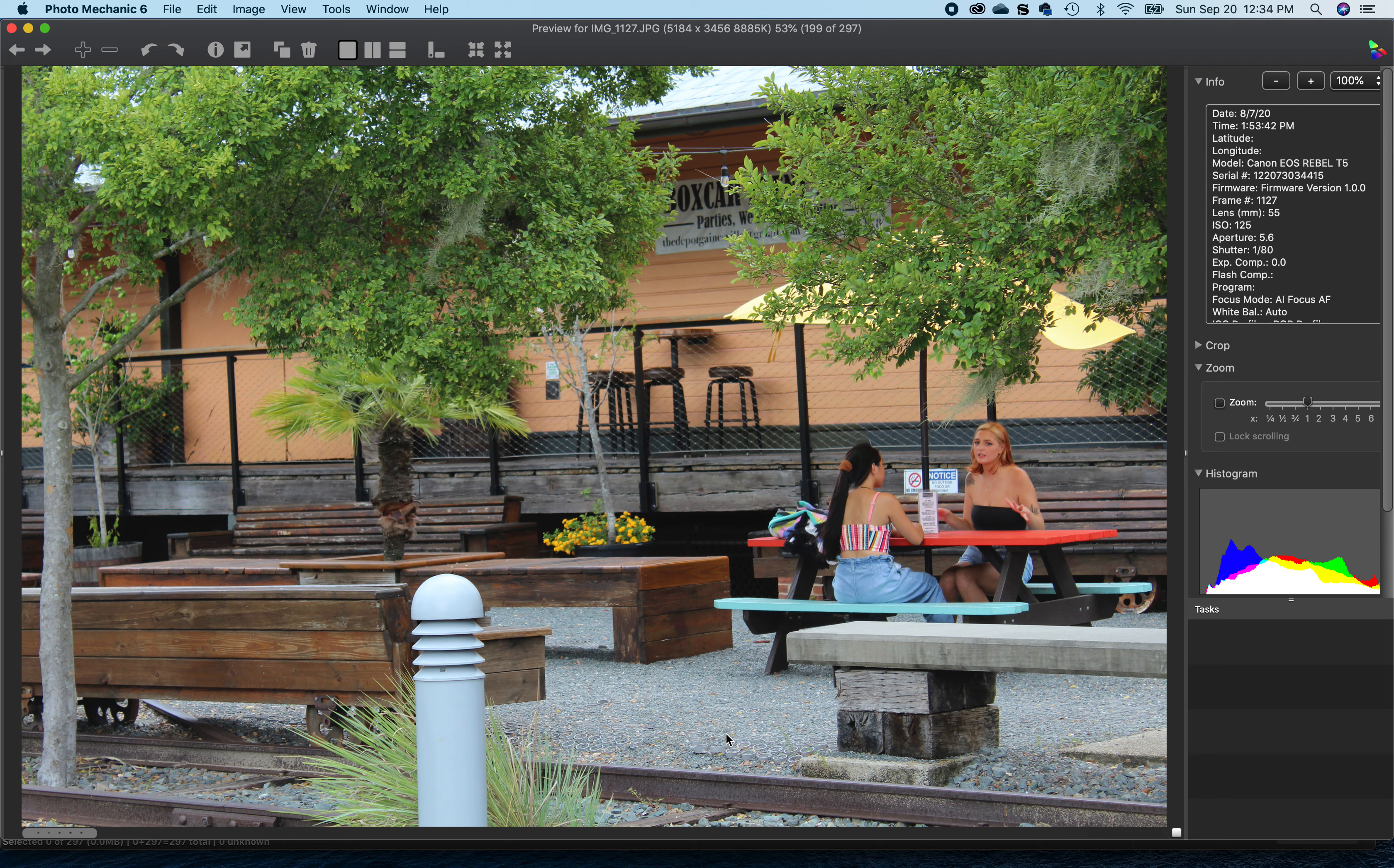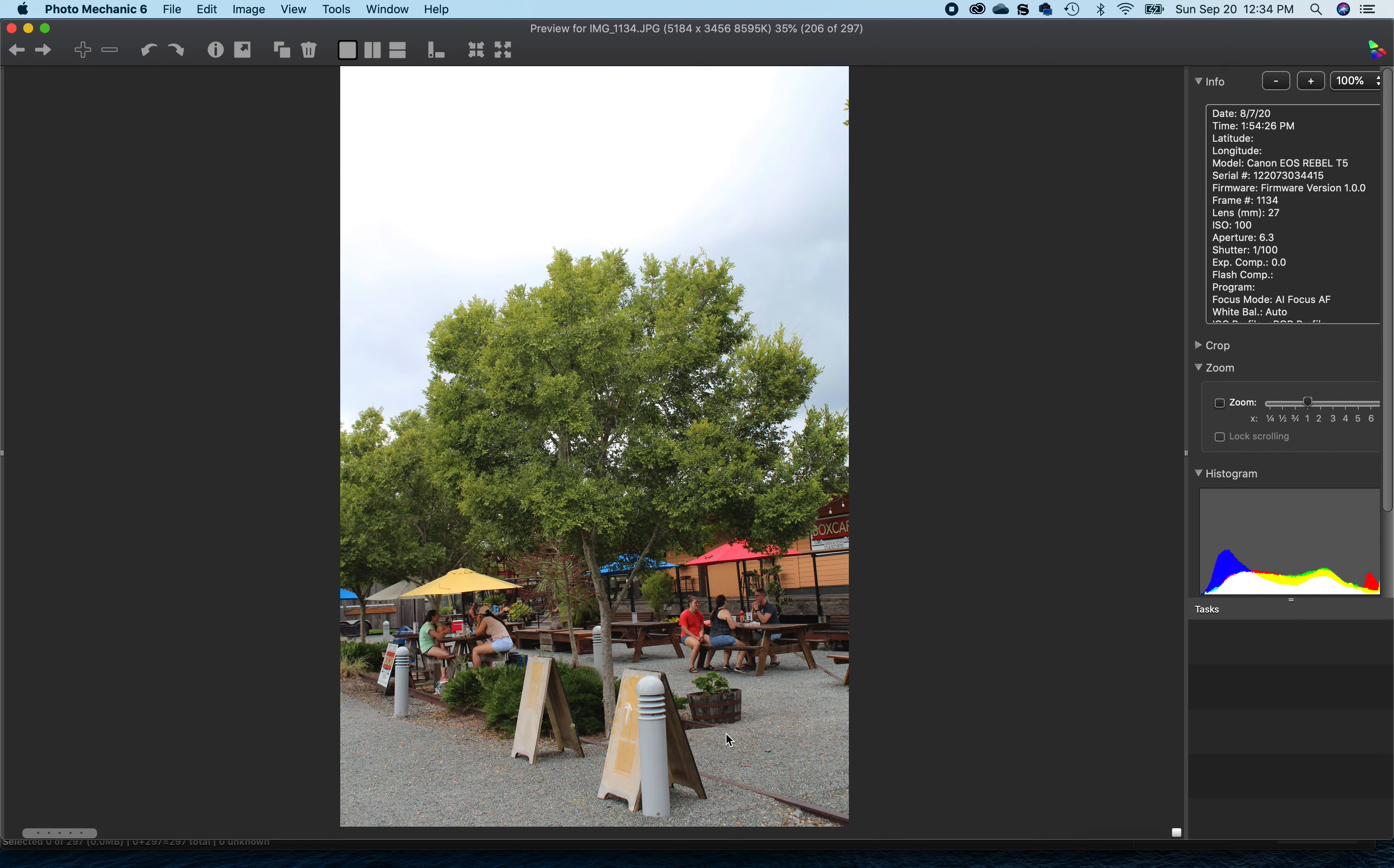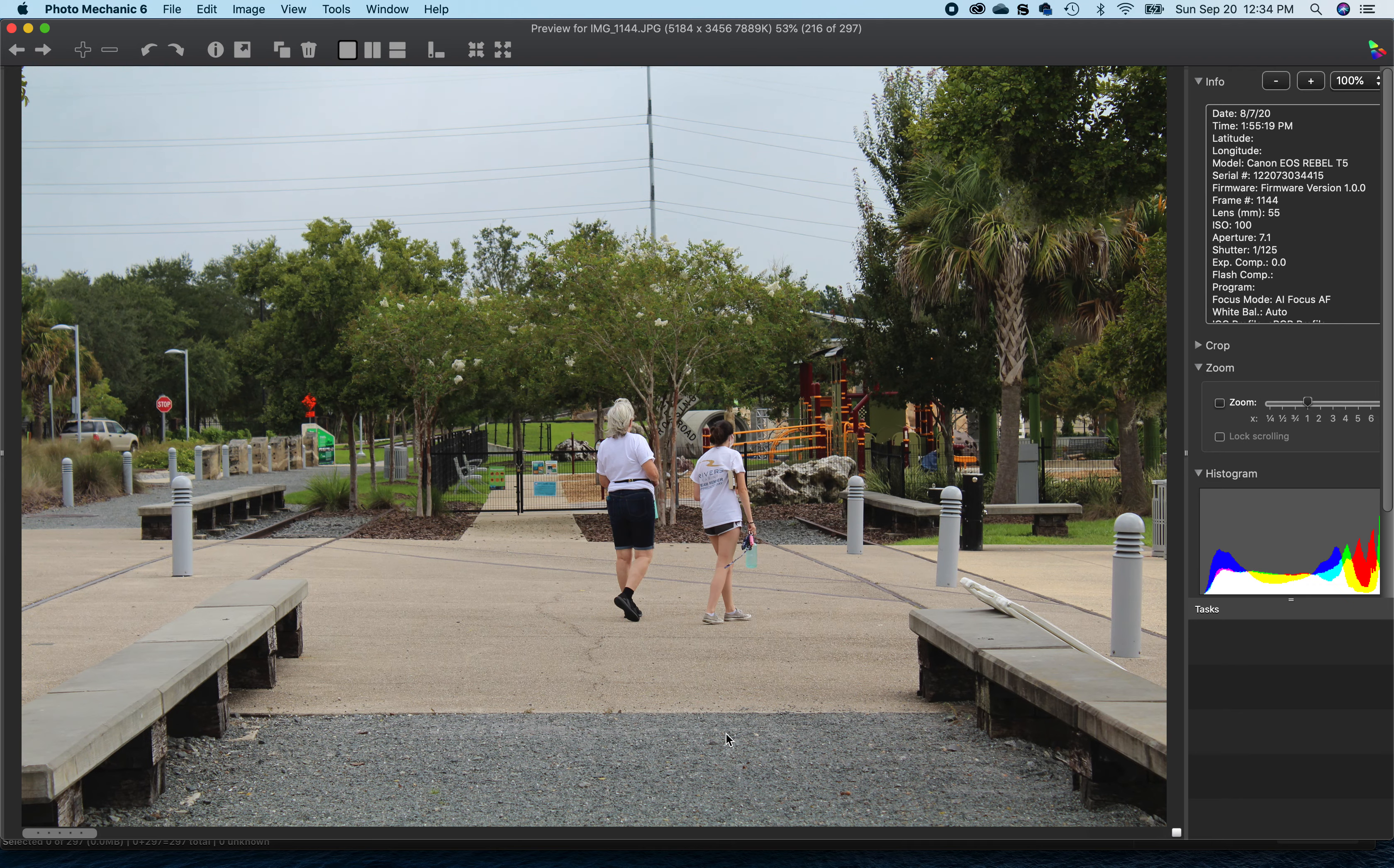Or maybe a tiny bit clockwise, but it looks like maybe you could have found something a little bit better. Let's keep looking. There's people with the dog, but it looks like they were leaving.